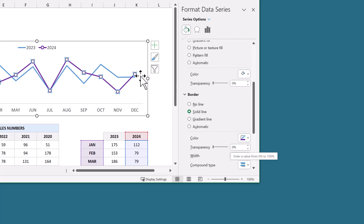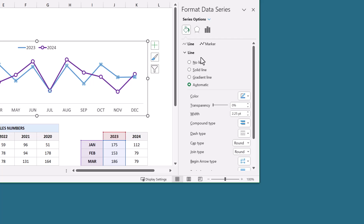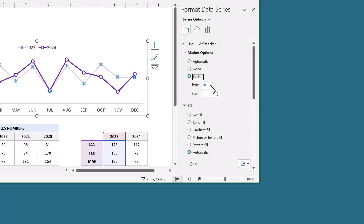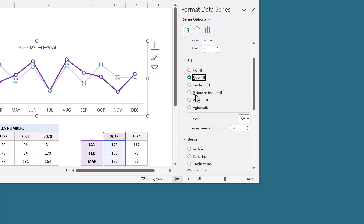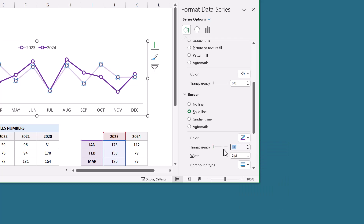Select the blue line on the chart. Under Line, select Solid Line, set the line color, and change the transparency to 75%. Next click on Marker, and under Marker Options select Built-in. Change the type to circle and set the size to 8. Under Fill, select Solid Fill and choose the color white. Under Border, select Solid Line, set the color, increase the width to 2, and change the transparency to 75%.